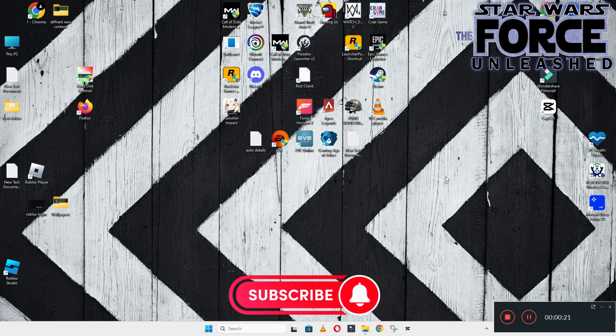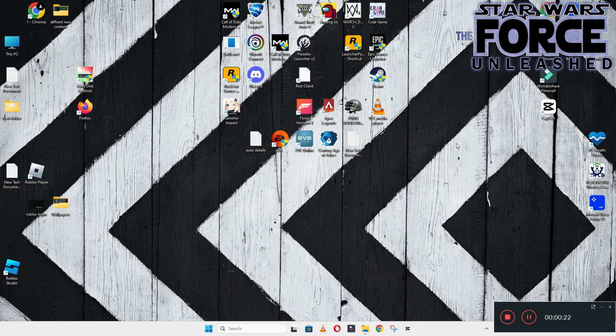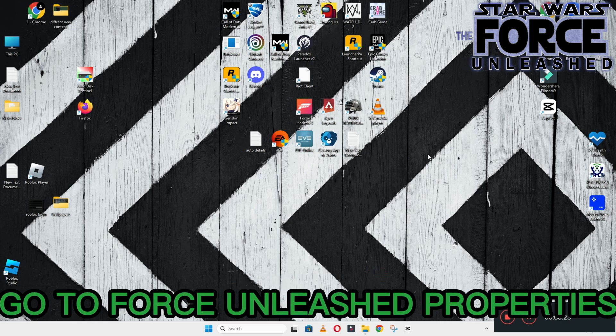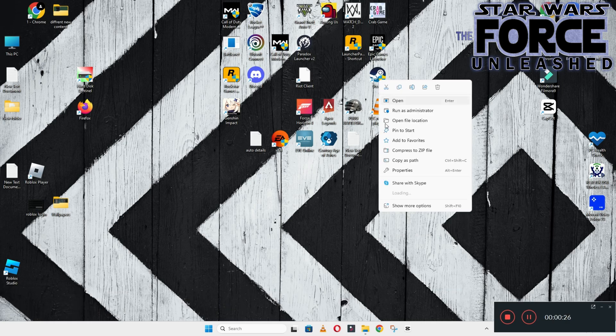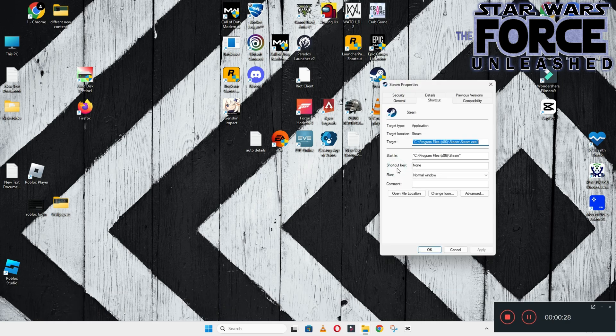And do not forget to subscribe to this channel and also press the bell icon for the latest upcoming videos. Hope this will fix your problem and help you a lot.